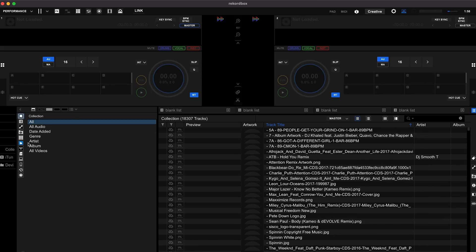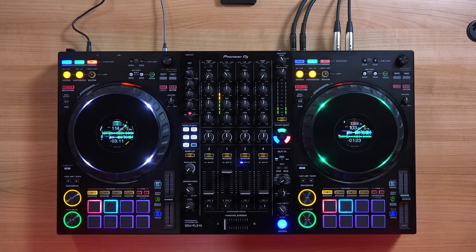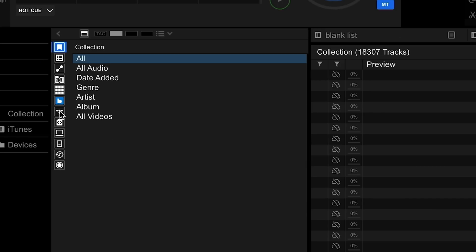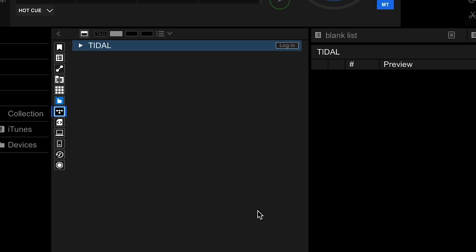It might be a good time to also connect your Rekordbox supported DJ controller or DJ unit, like the DDJ-FLX10 which I have over here. Down in the collection section, look for the Tidal icon and click it — it's the four diamonds shaped like a letter T.